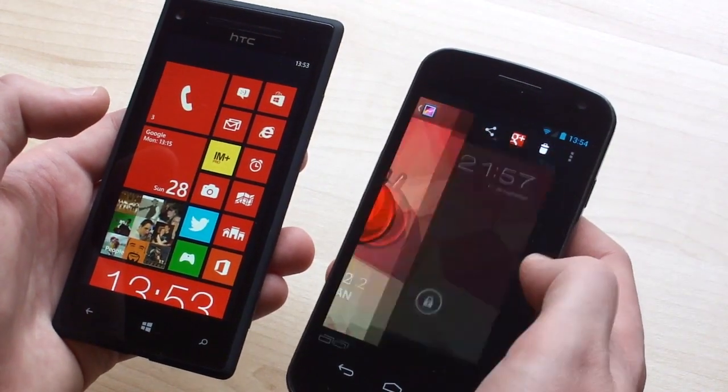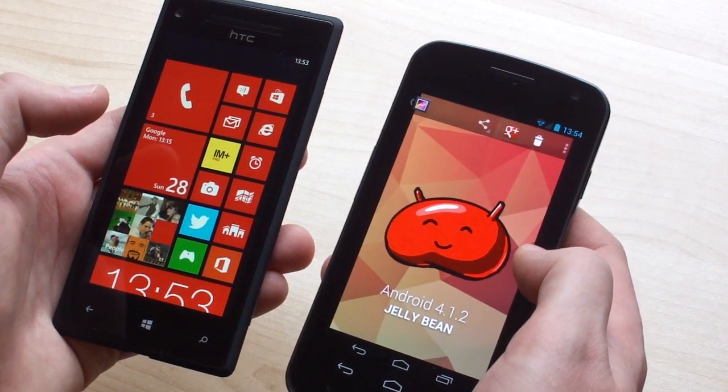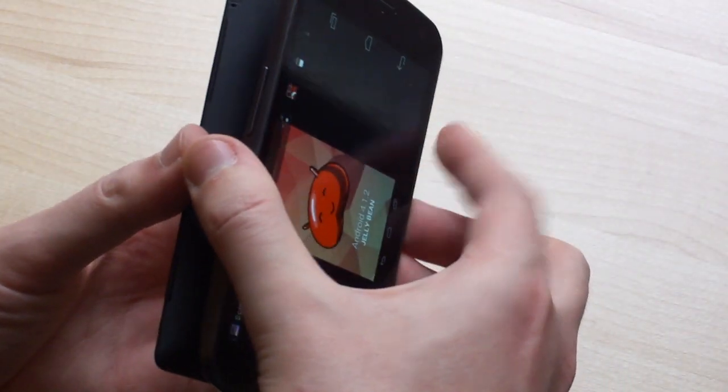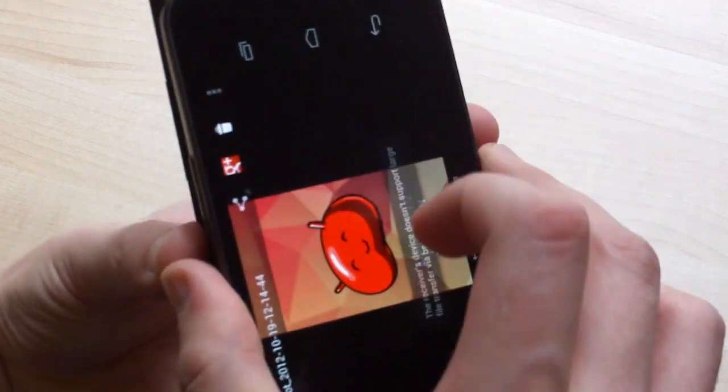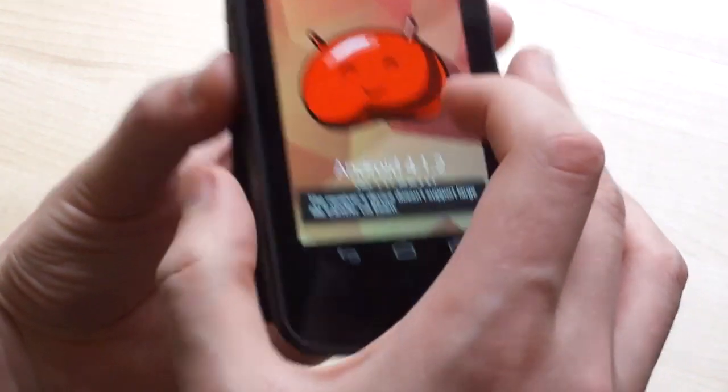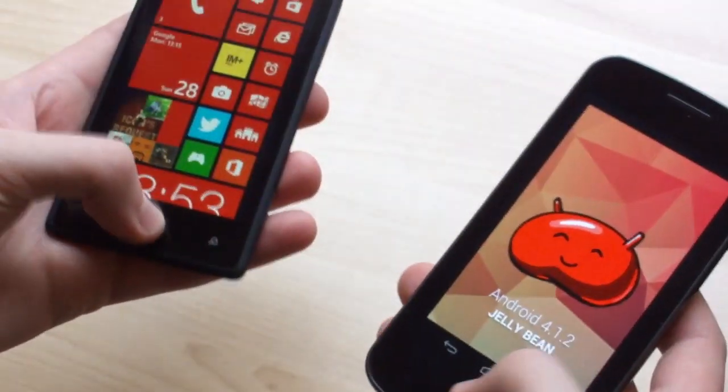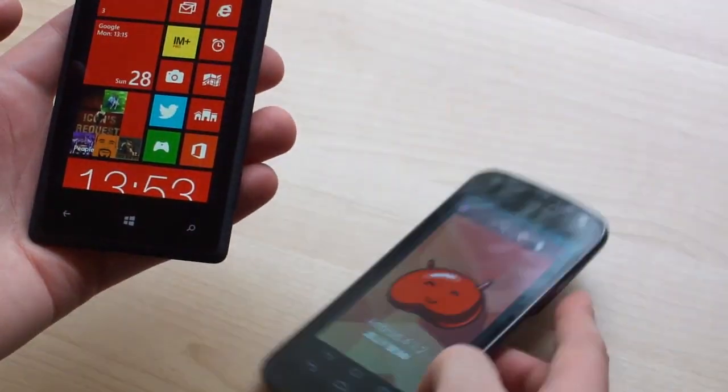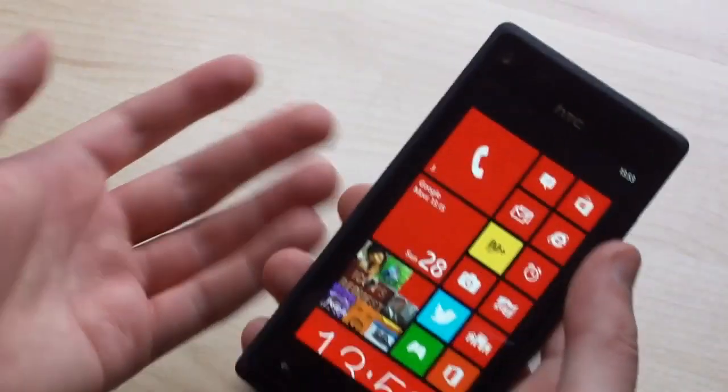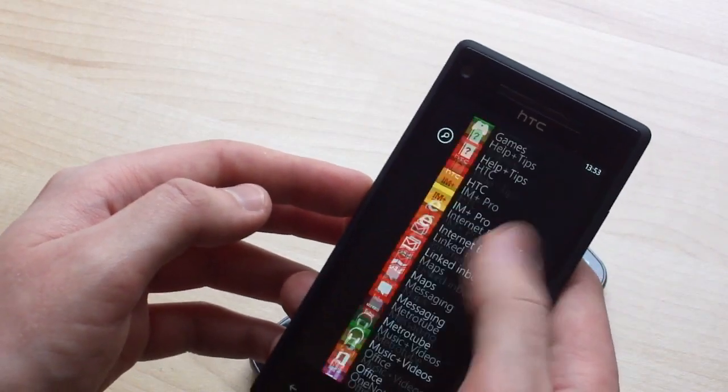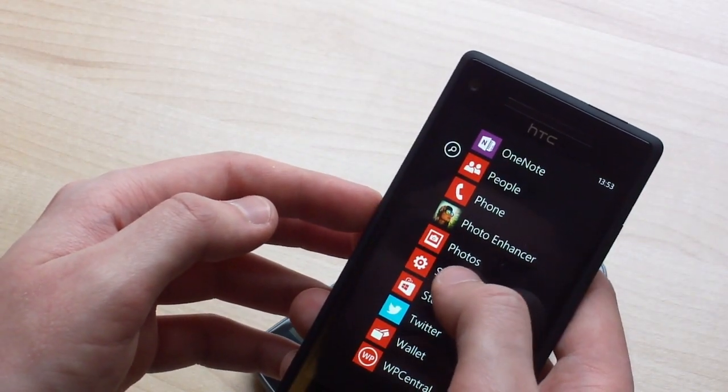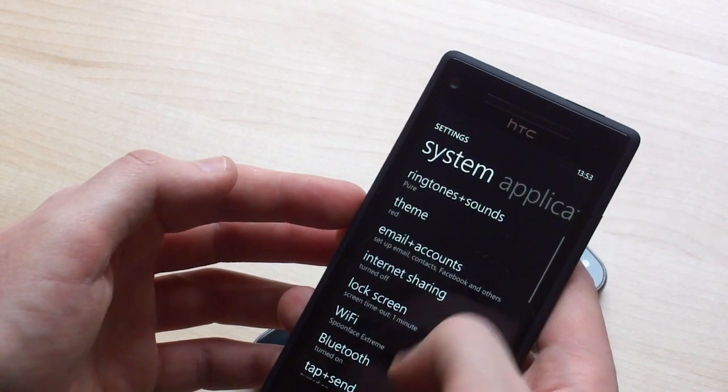So we're just going to select a picture here on our Android phone and try using NFC sending. Let's just hold them back to back. We'll see if we tap the screen, we do get an error message saying that large file transfers aren't supported on the destination device. That's not strictly speaking true. If you had another Windows phone, you will be able to transfer pictures from one to the other. But because of differences between the two platforms, you can't transfer files between them.